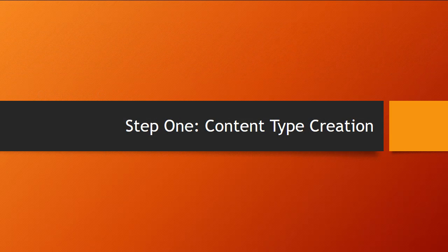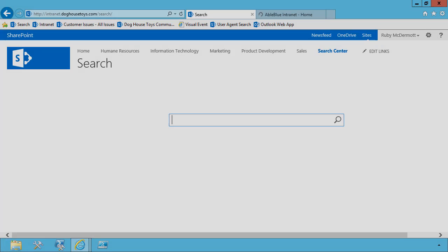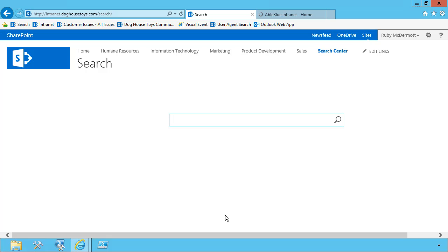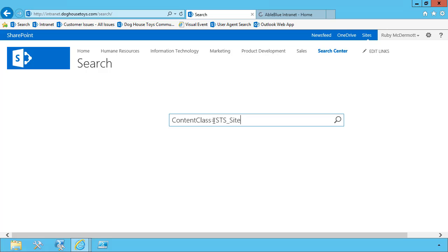So step one, creating the site content type. Now, before we get rolling, let me give you a preview of what we're actually trying to accomplish. I've already introduced this solution to my SharePoint on-prem farm. So ordinarily, you're going to be searching for things like sites and you would do that by using a query such as content class equals STS site.